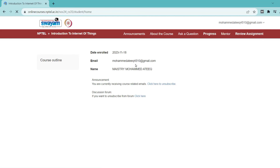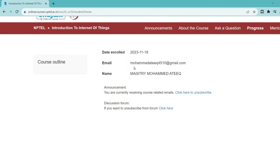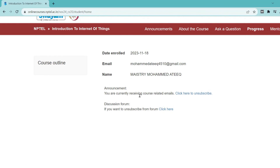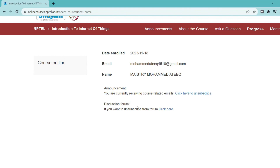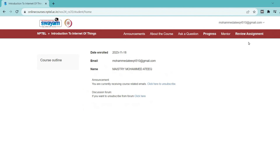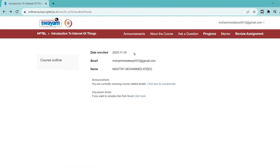If you have any doubts, you can comment below — don't be hesitant. You can also mail me; I will provide the contact in the About section. Thank you for watching this video. Please share with your friends, turn on the bell icon for updates about NPTEL. Thank you, take care.